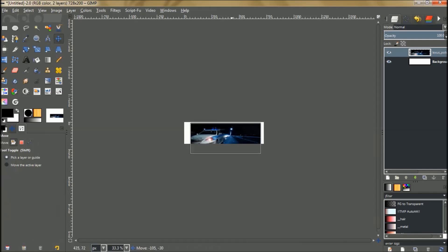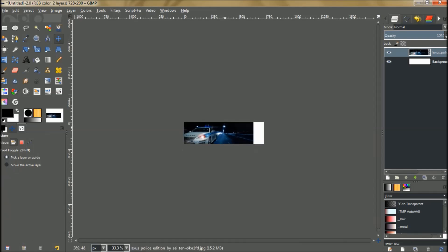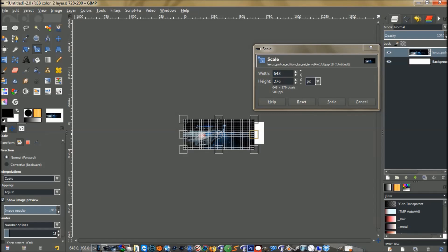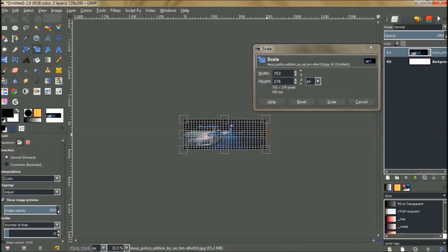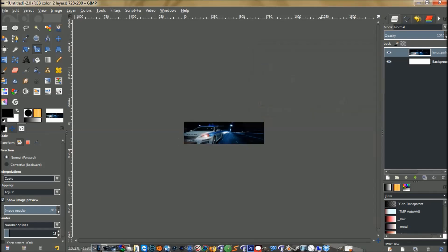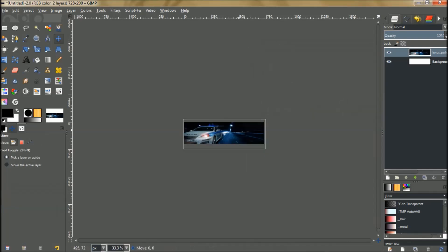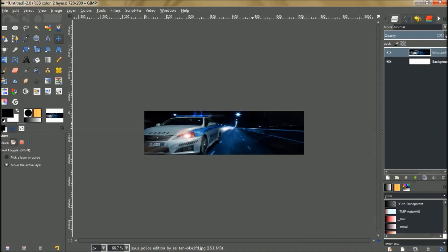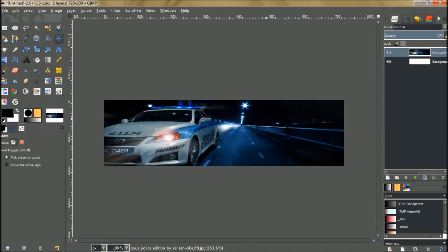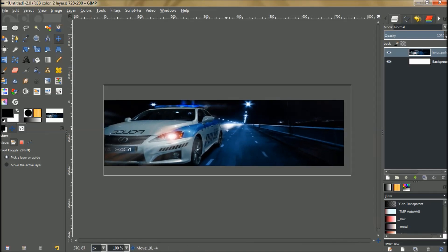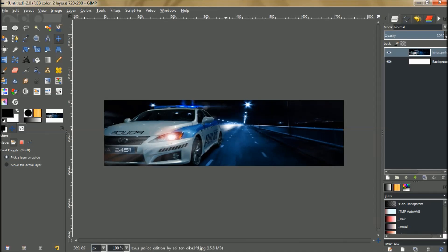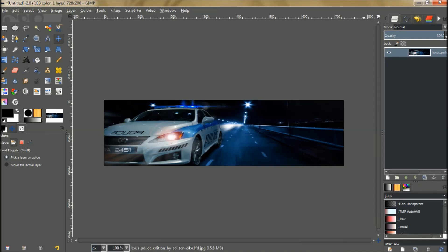Grab your Move tool again, move the image into place, and scale it just one more time. Move it up a little bit. Now we're going to zoom back in by pressing Shift and the plus key. Place the image where you want it, then throw away the background layer so you just have the image.